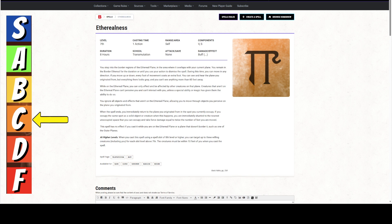So, Etherealness. We're giving this one a C. It can be used in combat kind of as a panic button. But for the most part, it is one of these spells that's used as a scouting spell outside of combat or in near combat situations.